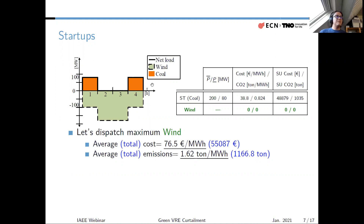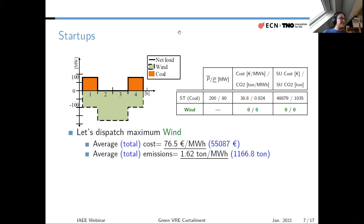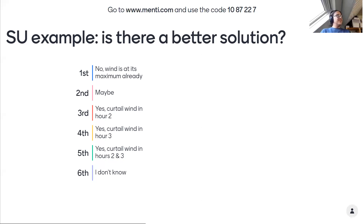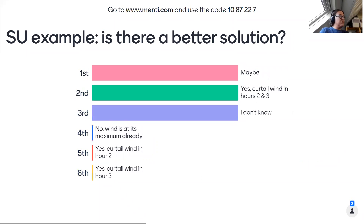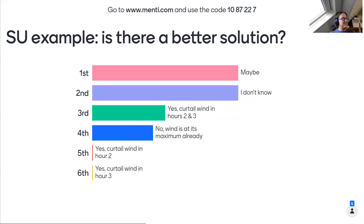So with this solution, providing the demand is actually more expensive and more polluting than if you provided everything with the coal unit alone. Why? Because of the startup decision. The startup is very expensive and very polluting for this type of unit — you need a lot of extra energy just to get it running. I'm now asking in Menti: is there a better solution? Options include: no better solution; curtail wind in hour two; curtail wind in hour three; or curtail wind in both hours two and three.